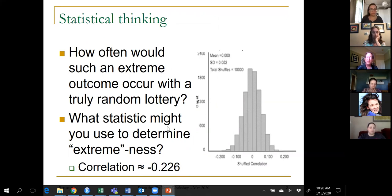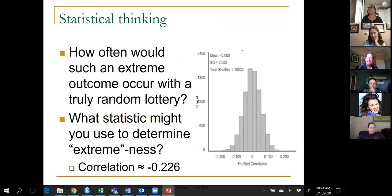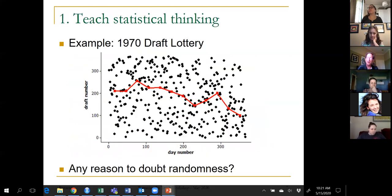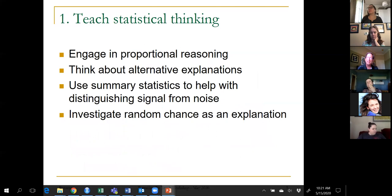The bottom line: there's very strong evidence that something fishy was going on in the 1970 draft. The basic explanation is they didn't mix the birthdays very well — the birthdays were essentially in capsules like ping pong balls, and they thought they mixed them up but didn't. By looking at those summary statistics — nothing more complicated than medians — we're able to see a signal amidst all the noise, and then by using simulation we can pretty much rule out random chance.